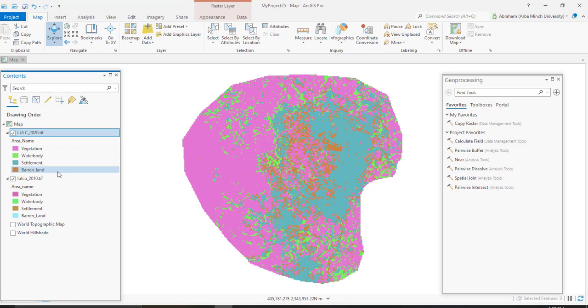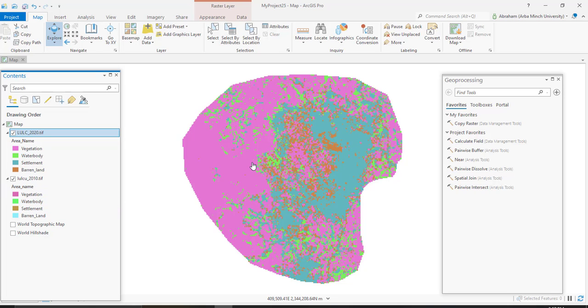I need to determine the change that happened between these two decades. The first workflow in ArcGIS Pro is categorical change detection, which identifies the type of change between two thematic or categorical raster datasets like land use land cover.